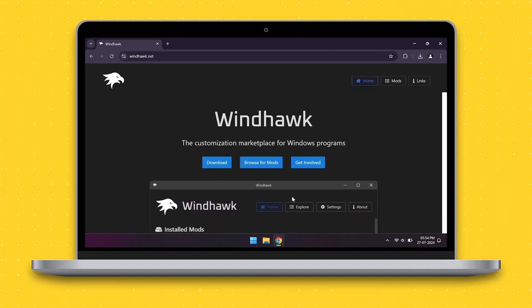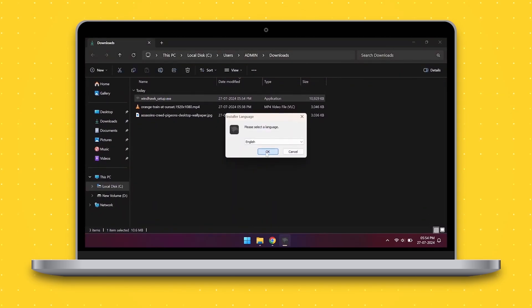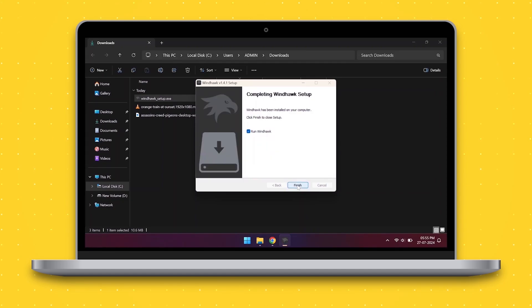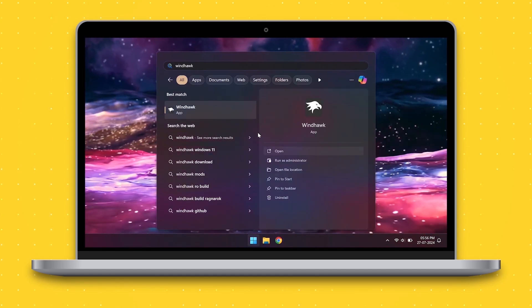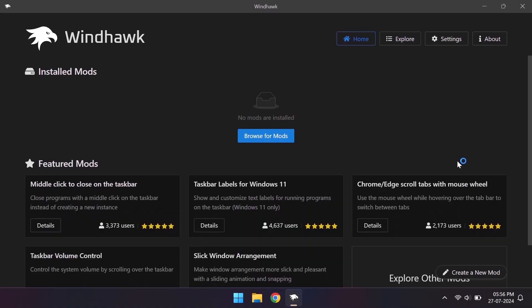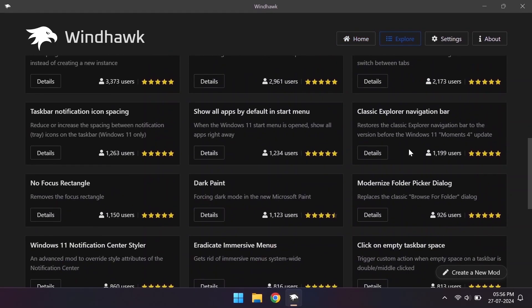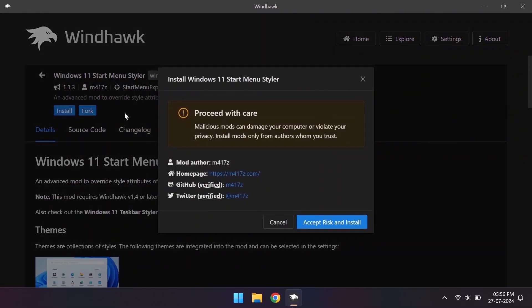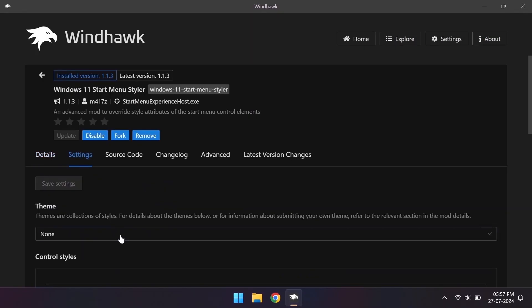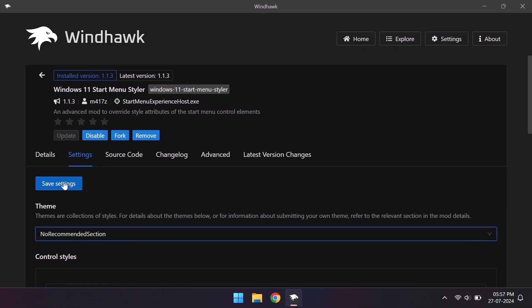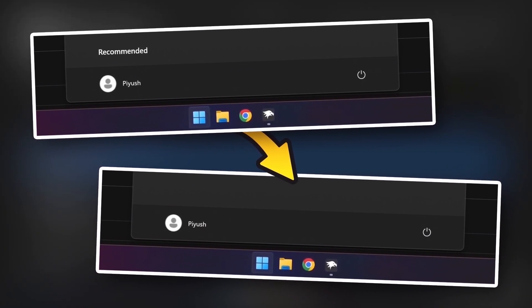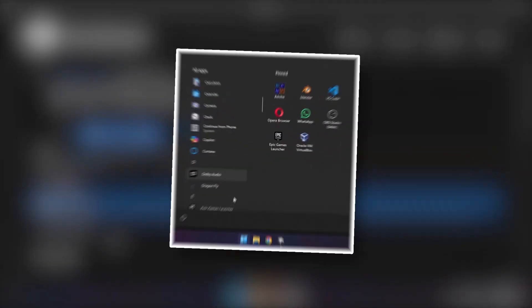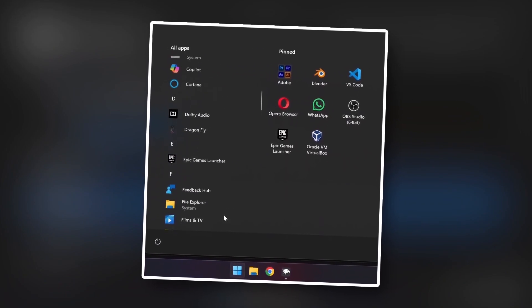Now let's customize our start menu and taskbar using this tool called Windhawk. It consists of various mods that we can go through but we'll be using the Windows 11 start menu styler and the Windows 11 taskbar styler mods. This is where we can remove the recommendations from the start menu by selecting the no recommended section theme. There are other themes available as well like the side by side themes and the translucent start menu theme.